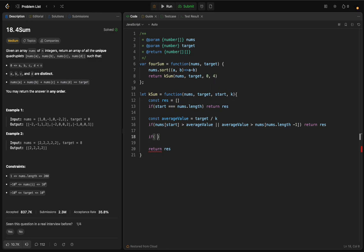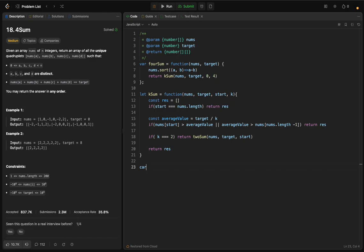If k equals two, we return a call to twoSum, passing nums, target, and start. I'll define twoSum as a separate function: let twoSum = function(nums, target, start). We'll implement that shortly - just be patient, everything will be described.